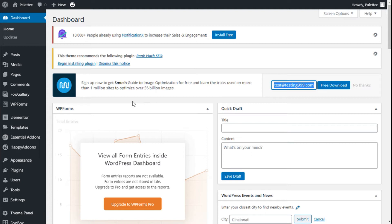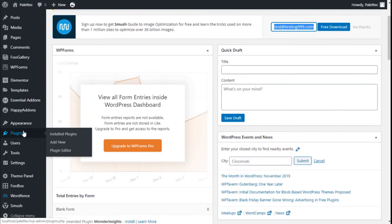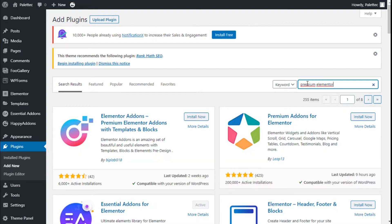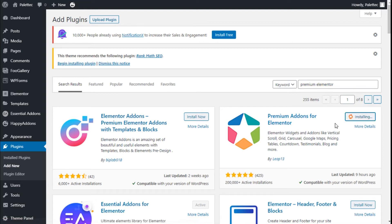First we need to go over to the left bar where it says Plugins, click on Add New, and on the search bar we are going to type 'premium elemental'. This is the one we are going to use — the Premium Add-ons for Elementor. This plugin will add some extra widgets, among them one called Vertical Scroll, which will allow us to scroll by sections on our site. We are going to click on Install Now and then click on Activate.